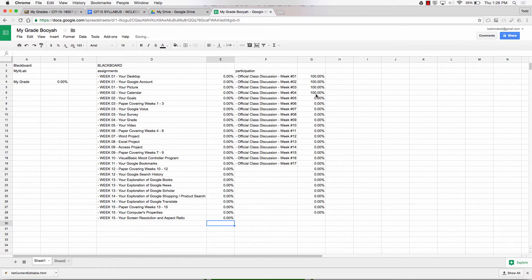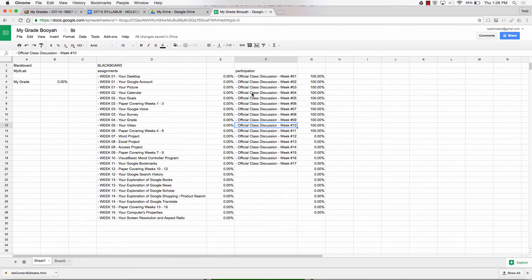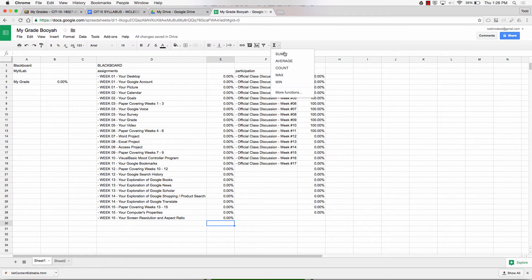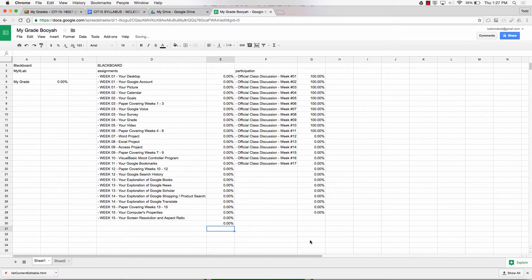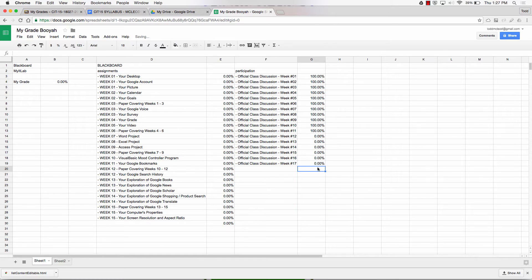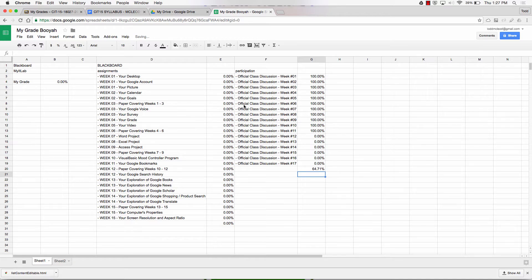So there's the participation. This would be your whether you're present in class or not present in class. But now I can calculate the average on this one, average of that. And I can calculate the average on this one. It's an average of that.